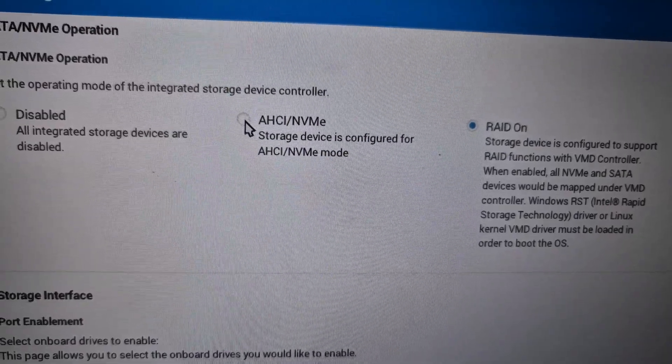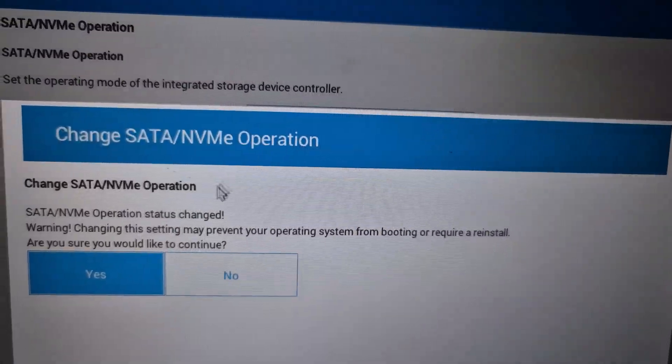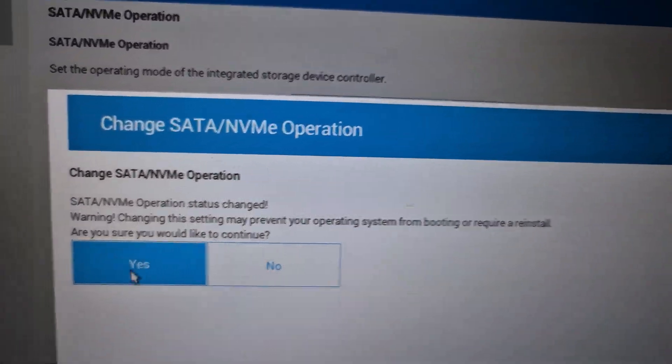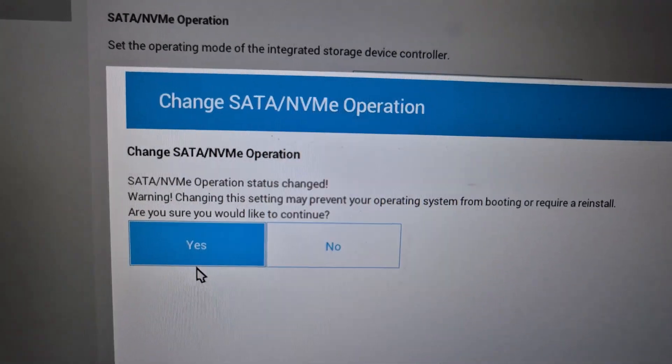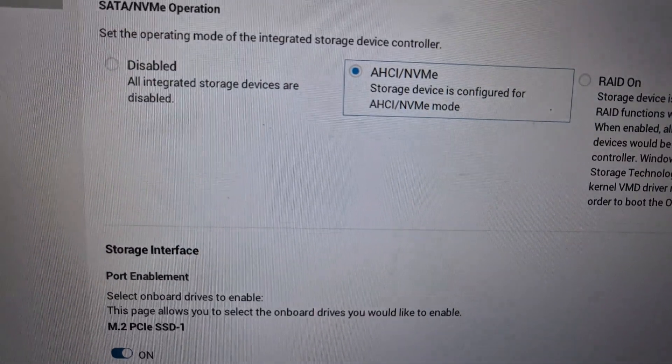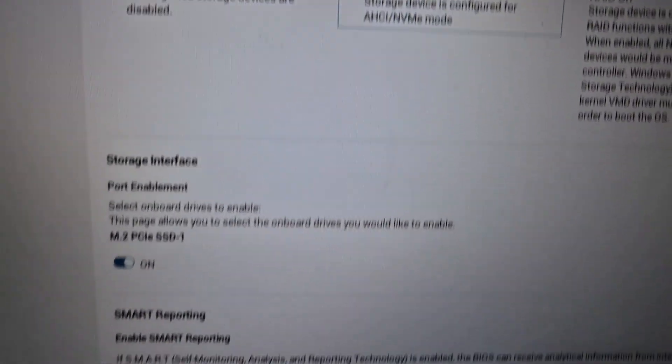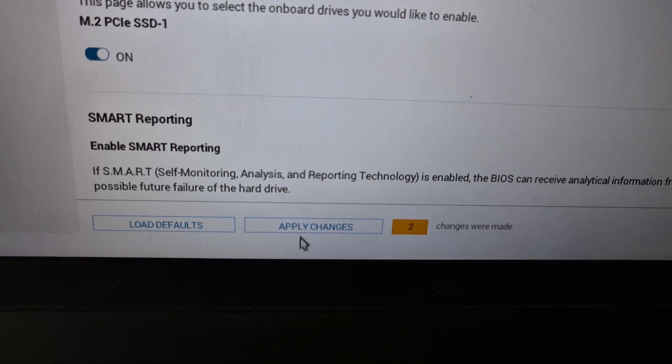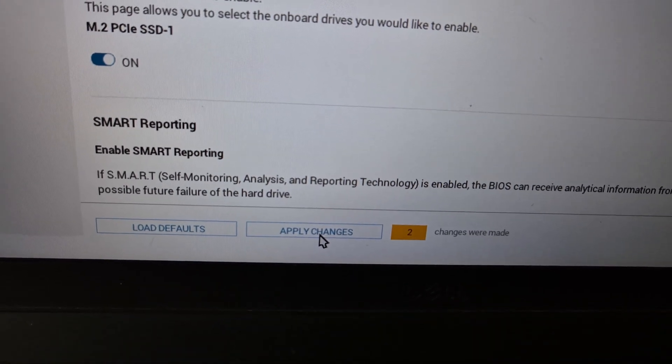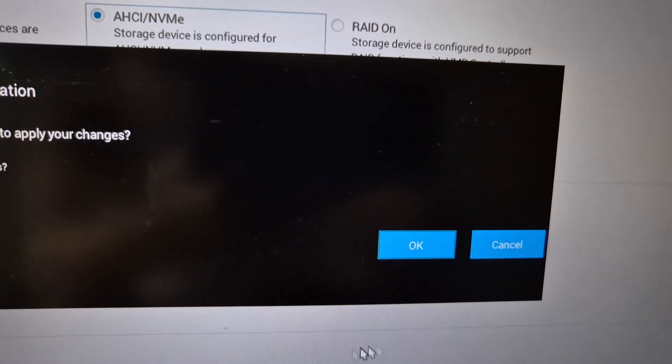You have to select AHCI NVME, then click on yes, and at the bottom hit apply changes. Click on apply changes and then click on OK.